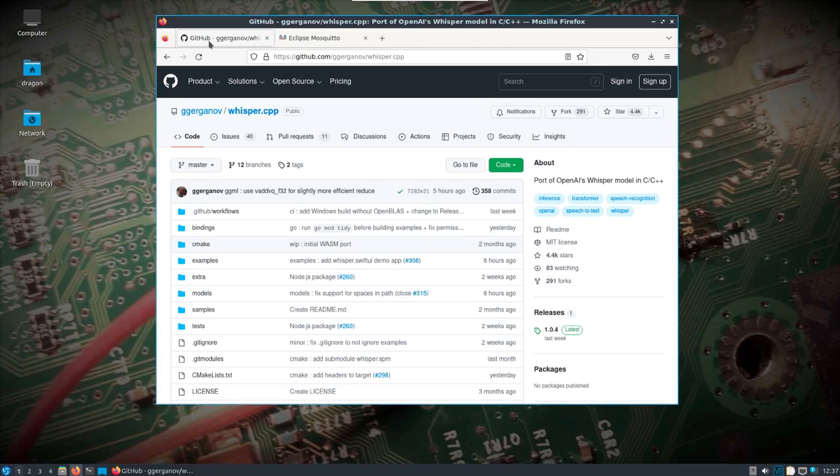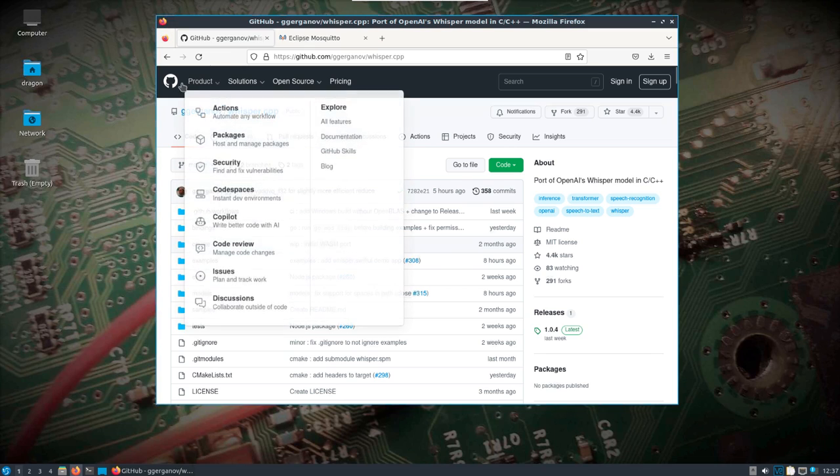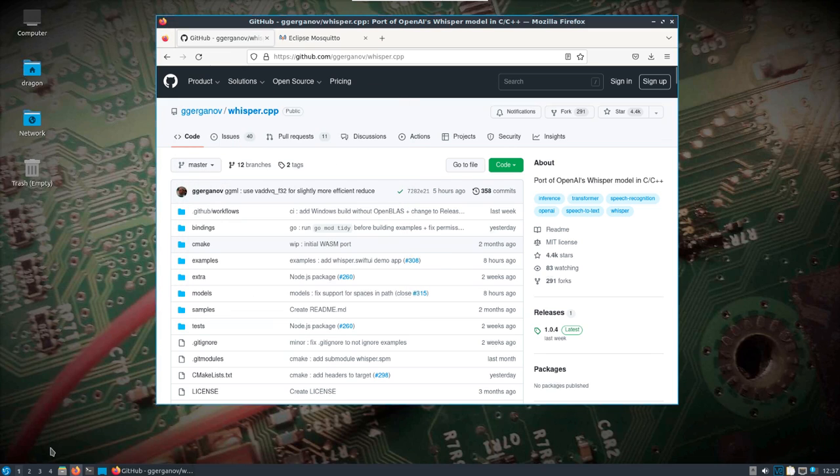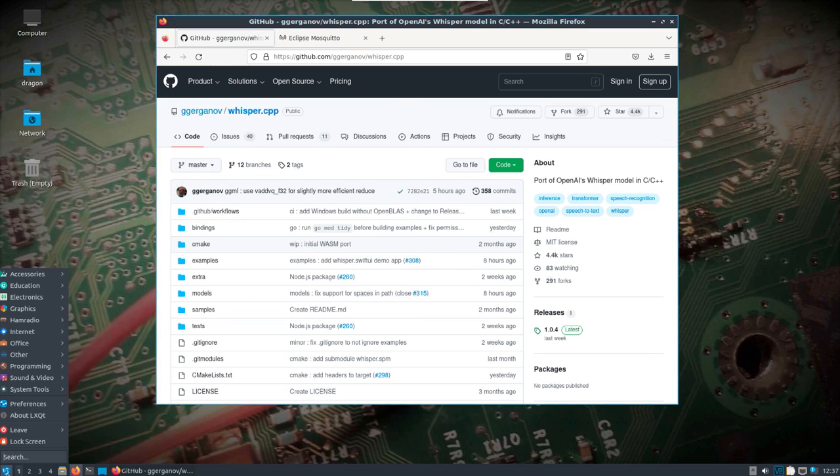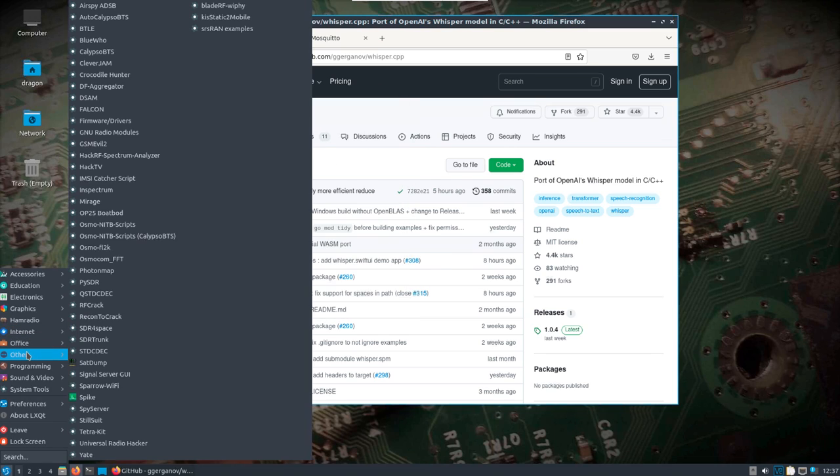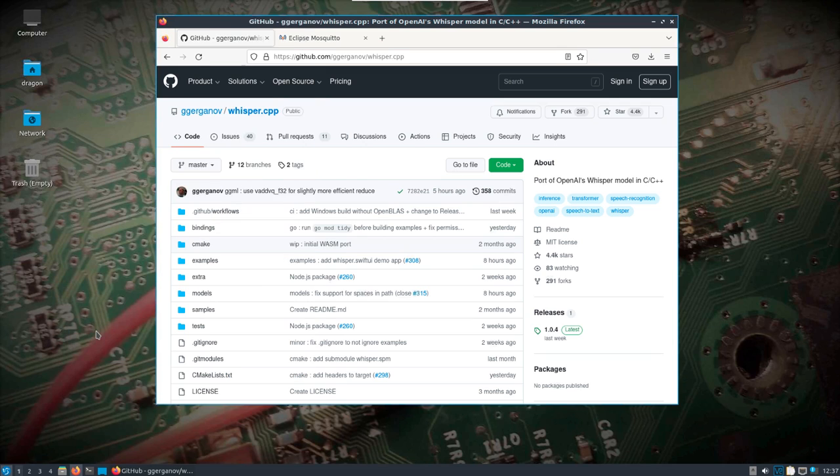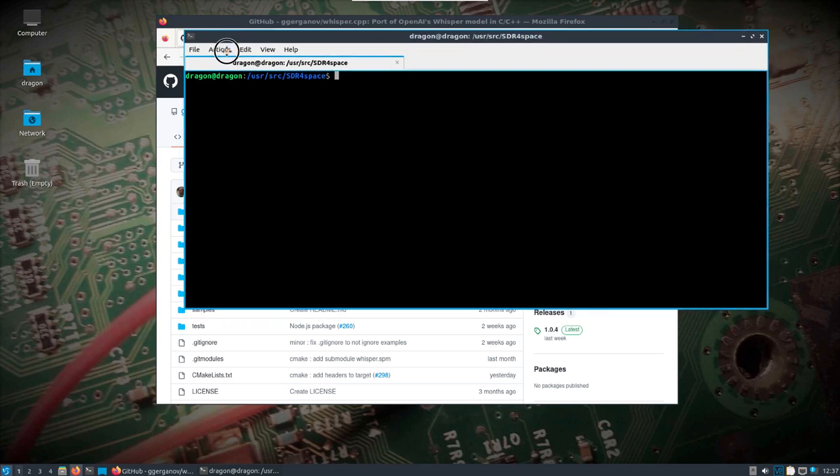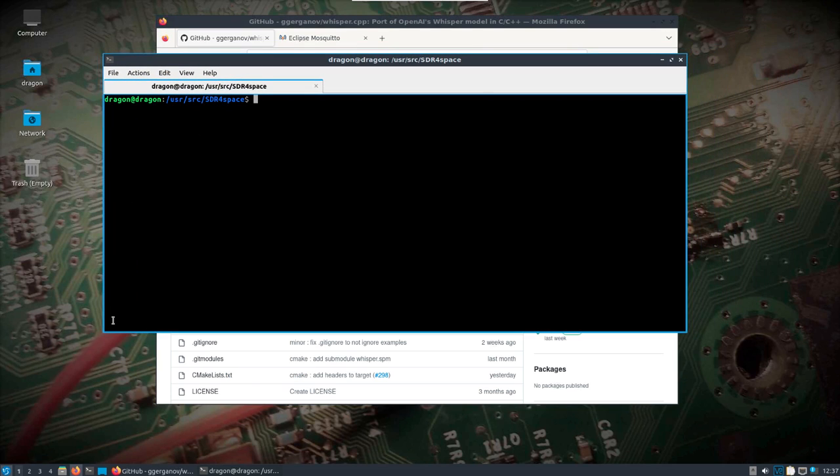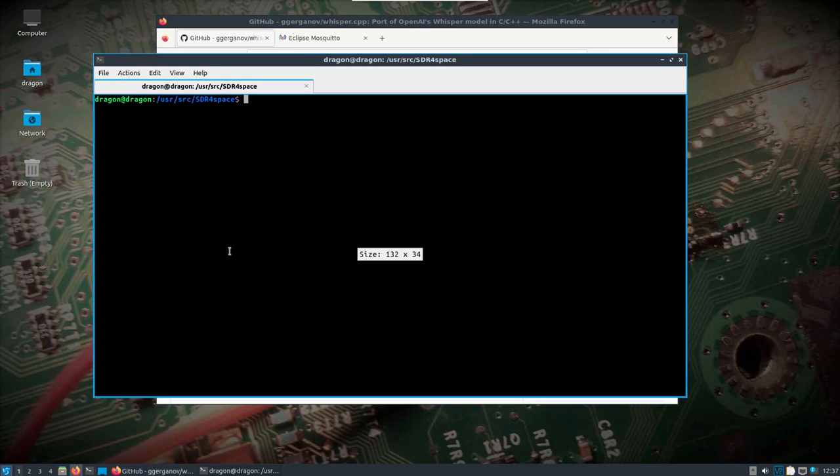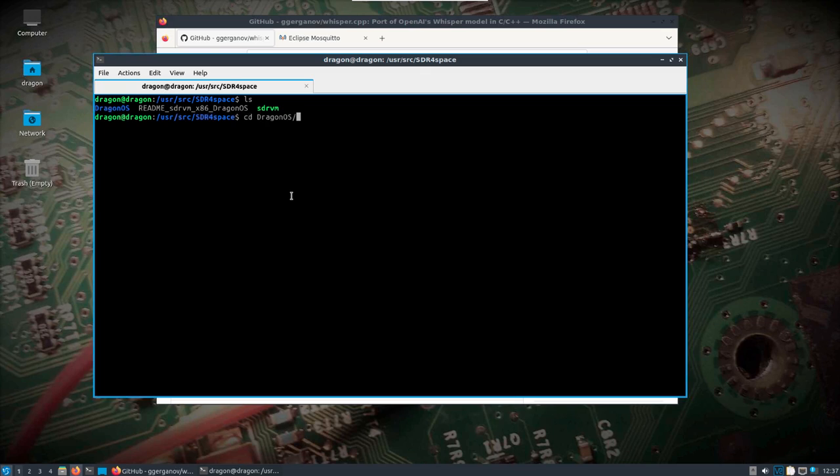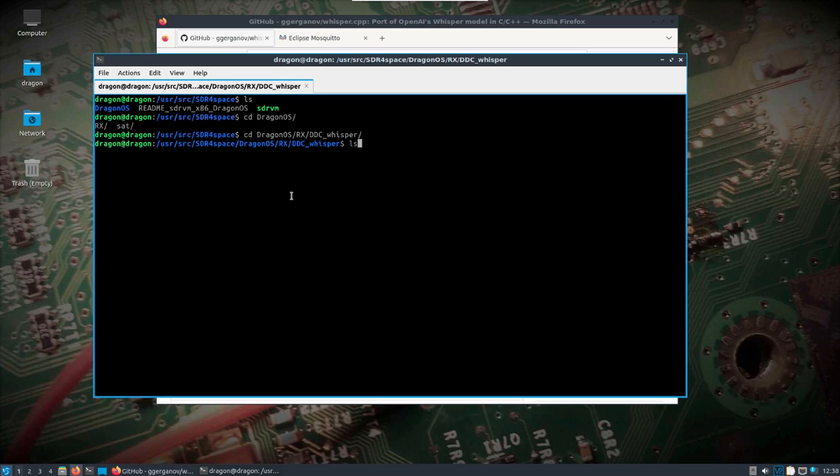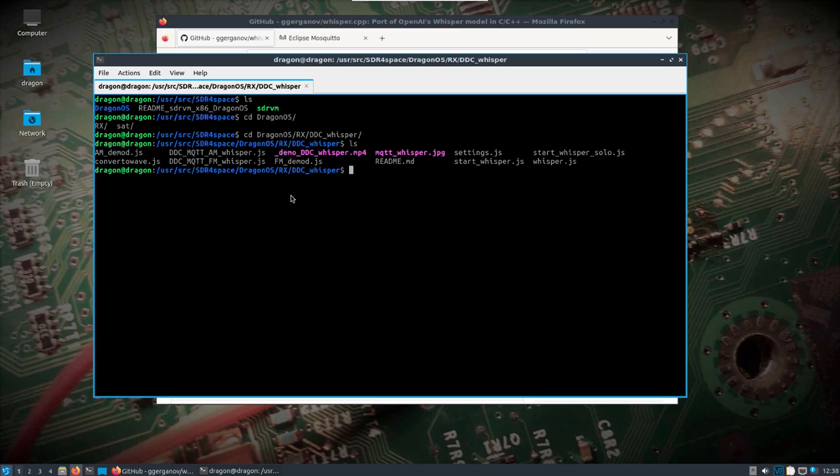To do this I've got an RTLSDR plugged in. You can either go down to Other and look for SDR for Space, which is going to open a directory. So what we want to do is navigate around here a little bit. We'll change into Dragon OS RX DDC Whisper, which is the directory where all the magic happens.